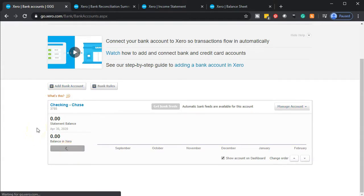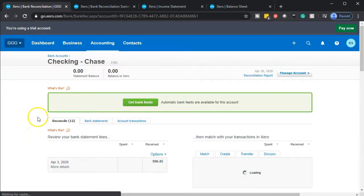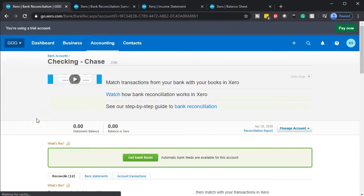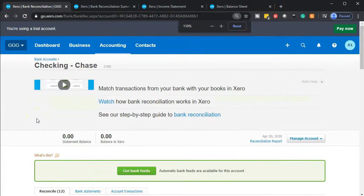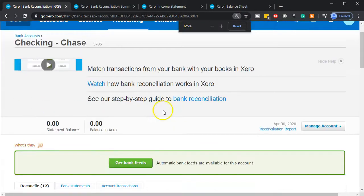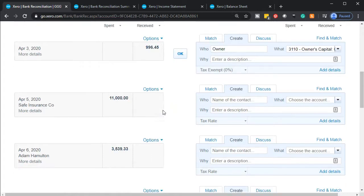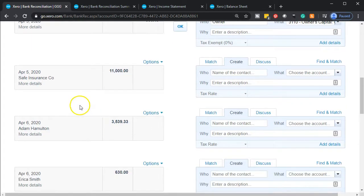Now we're going to consider the insurance information. I'm going to hold down Control and scroll up just a little bit to get to that 125% zoom level. Going on down, we're looking for the insurance. Now we have this one for the insurance here.